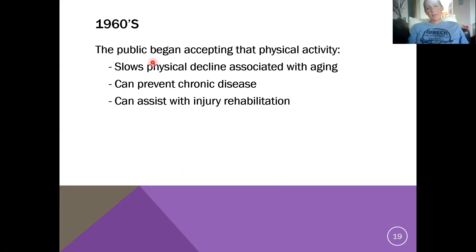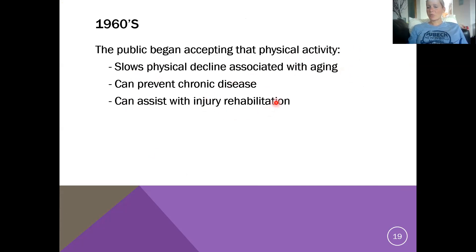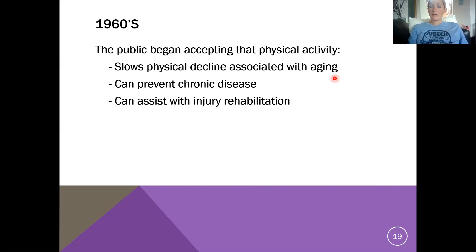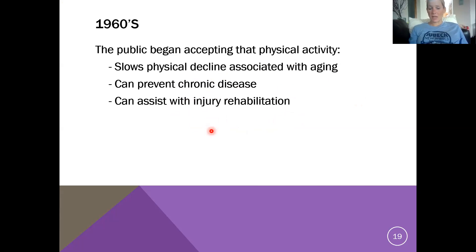In the 1960s, the public began accepting that physical activity was good. We were starting to see that physical activity slows the effects of aging, could prevent chronic disease, and could help with rehabilitating injuries. Instead of just making someone sedentary for weeks or months, we recognized that exercise and physical activity could enhance rehabilitation. If any of you have torn your ACL, you know they want you doing things almost immediately after the injury — using exercise as a way to enhance recovery. Those of you going into athletic training and physical therapy, that's right up your alley.